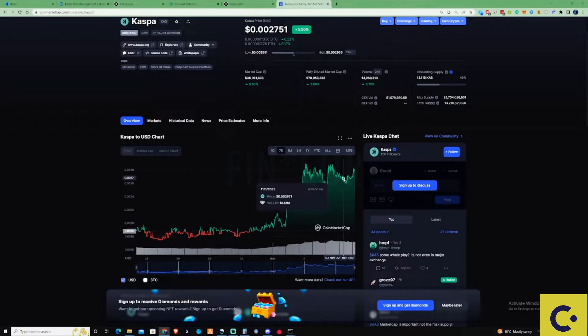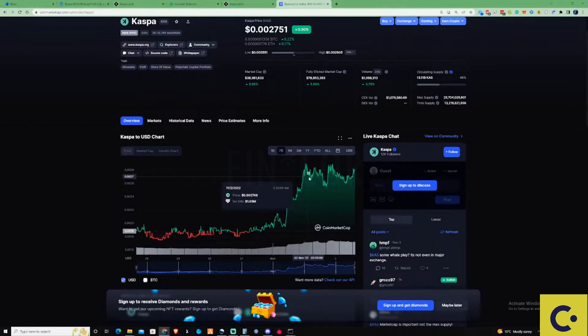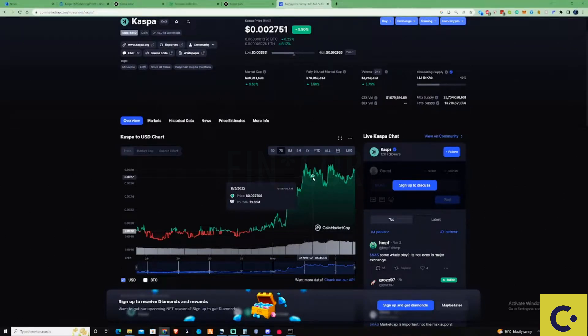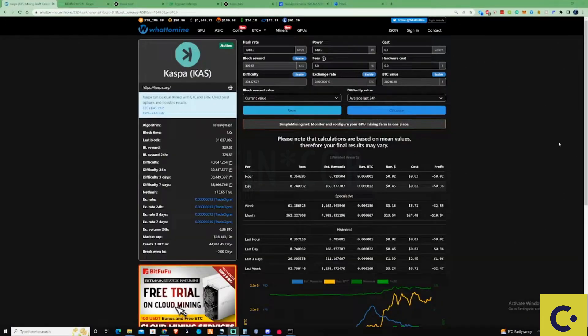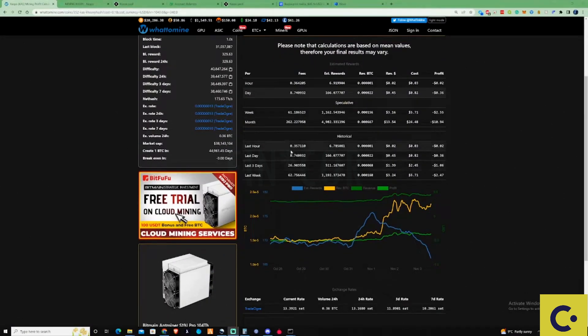Thankfully for myself I was able to start mining yesterday, so what I'm going to do is show you guys how you can mine this and then I'll show you my 24 hour mining results.